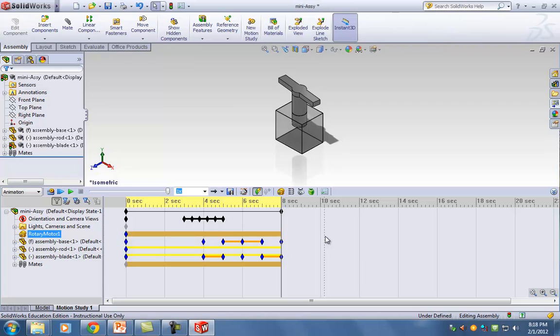You can name the files whatever you want as long as I know what it is — you can't call a pin 'marker one.' Tell me it's a pin so I know when I'm opening it. The key idea: once you start the assembly, do not rename the files — if you rename them, SOLIDWORKS won't be able to find what you're connecting to.